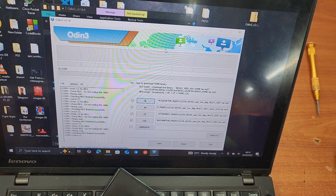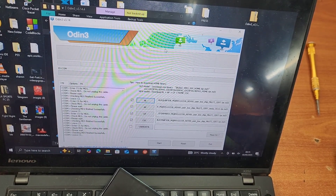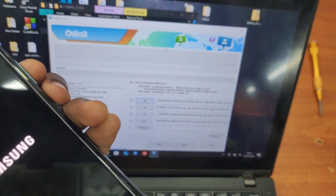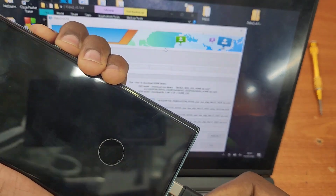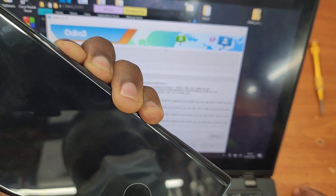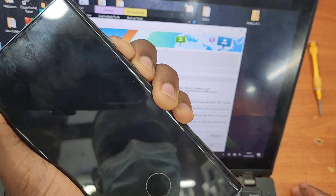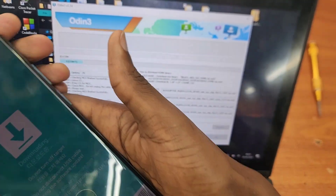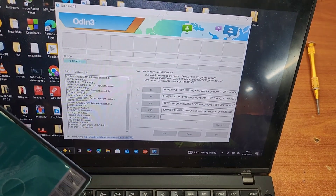Then put your phone in download mode. After connecting, Odin will show it's added. Connect the cable to your phone and put it in download mode — turn it off first. Different phones have different methods: you can use the volume down and power button, or press all side keys together until it goes into download mode. For my S22 Ultra, I pressed all keys and it went into download mode. Then press volume up to continue and connect it to your PC.